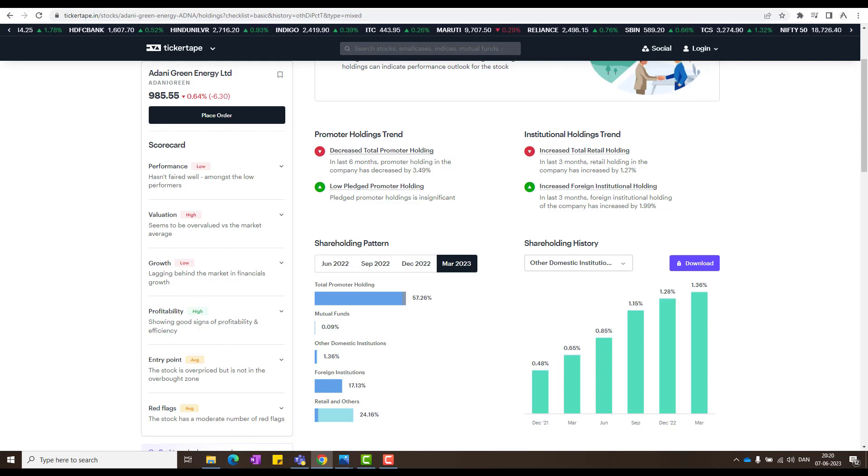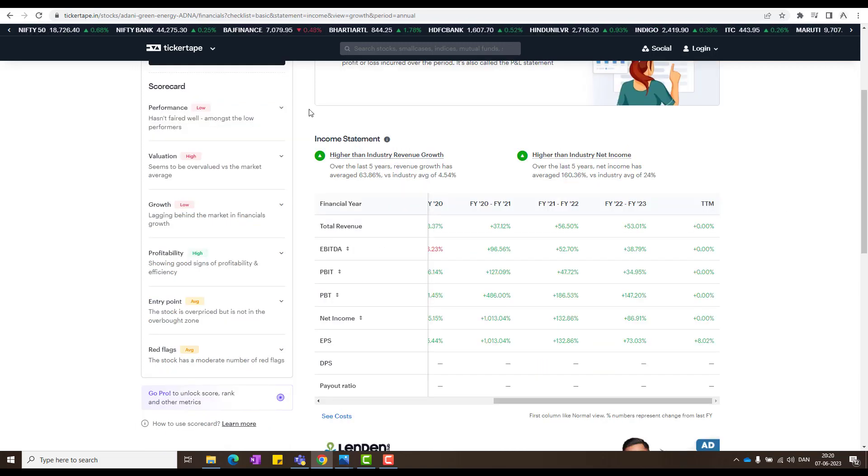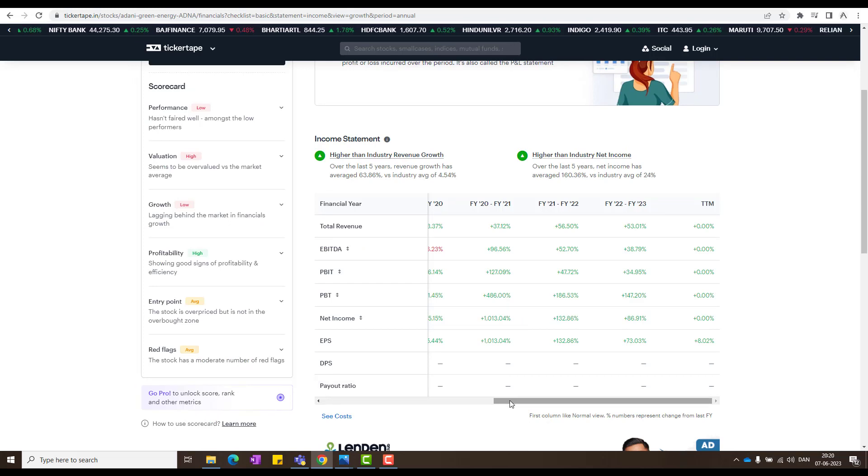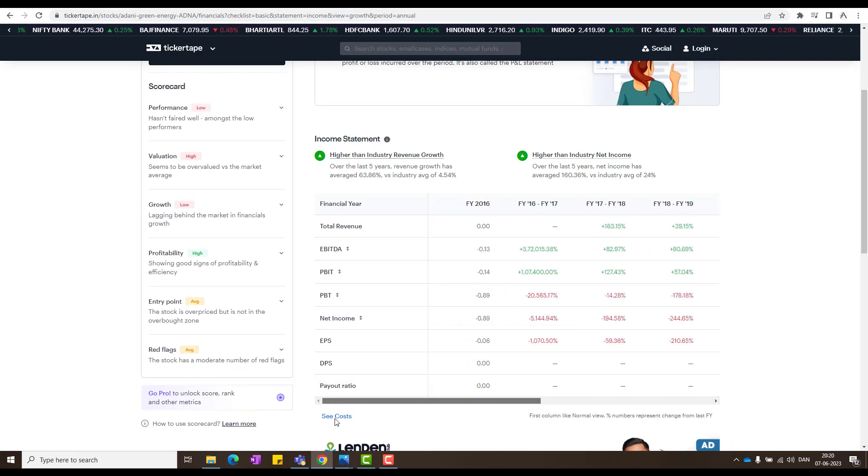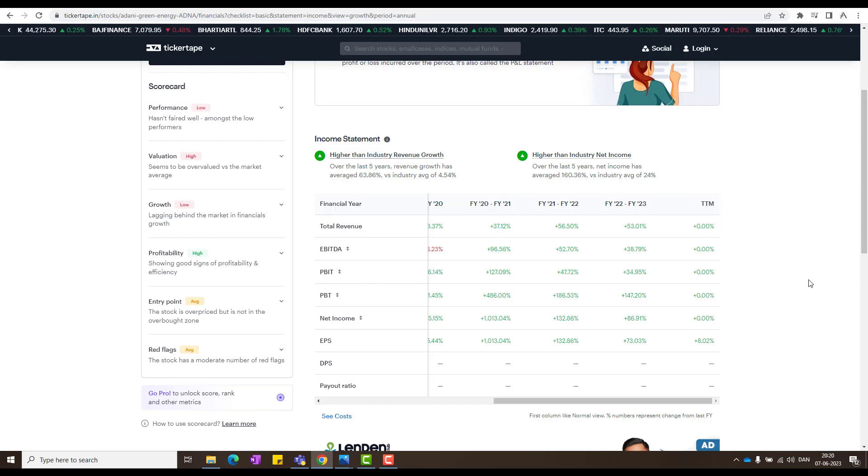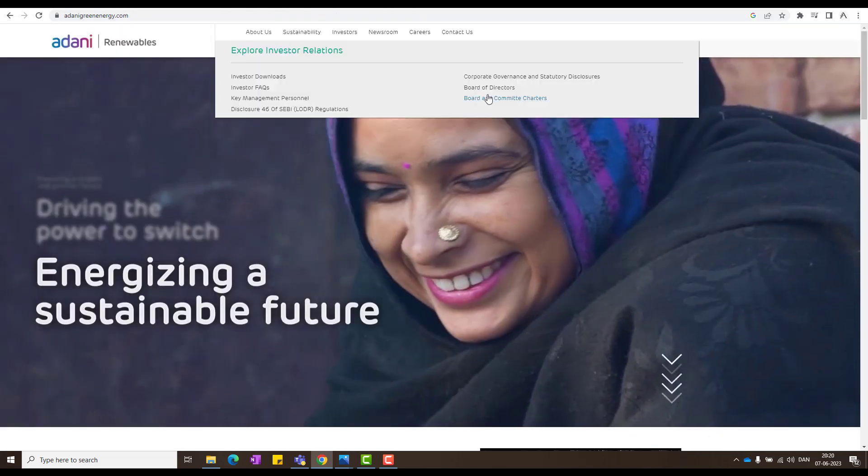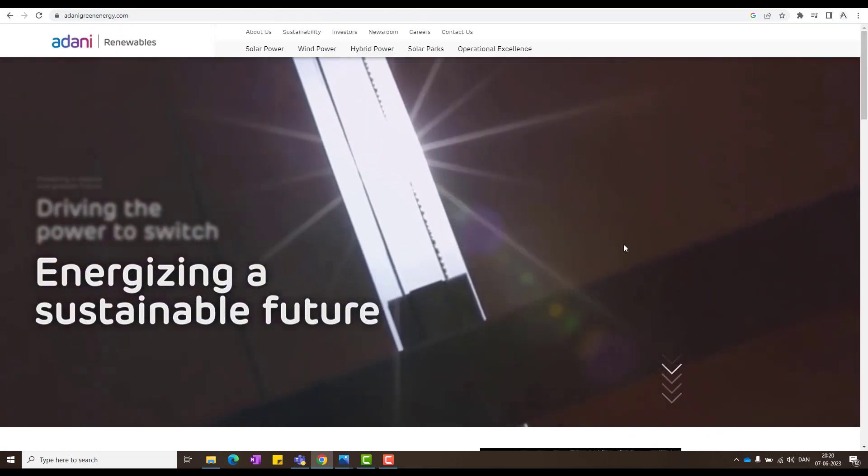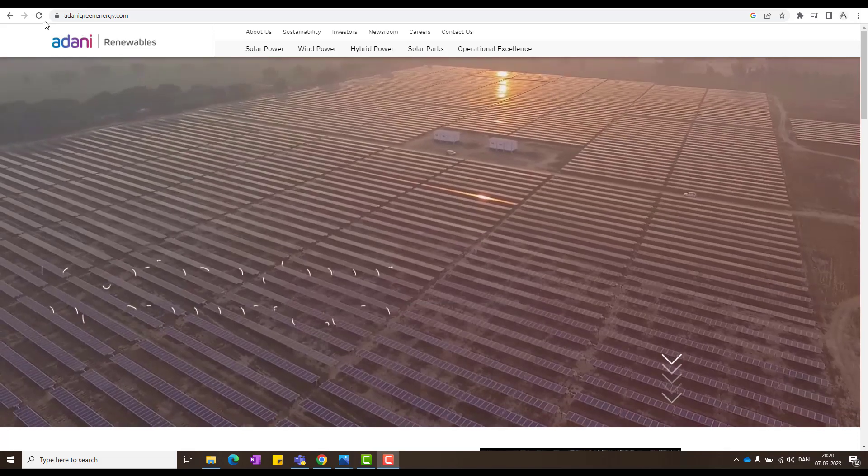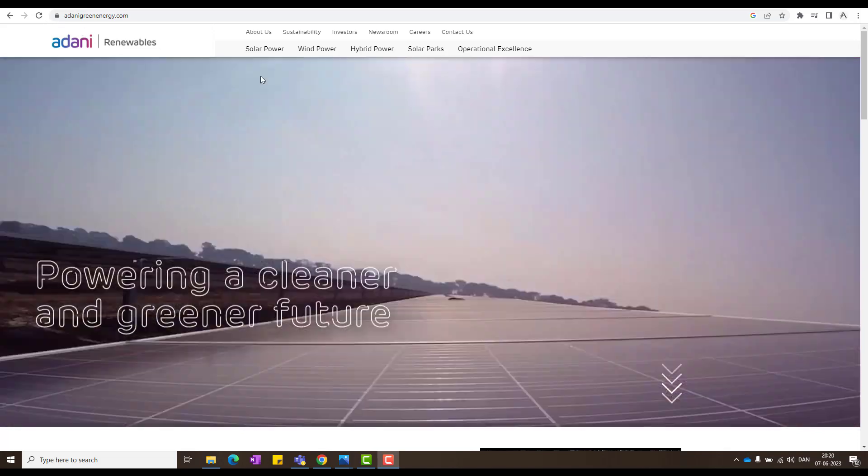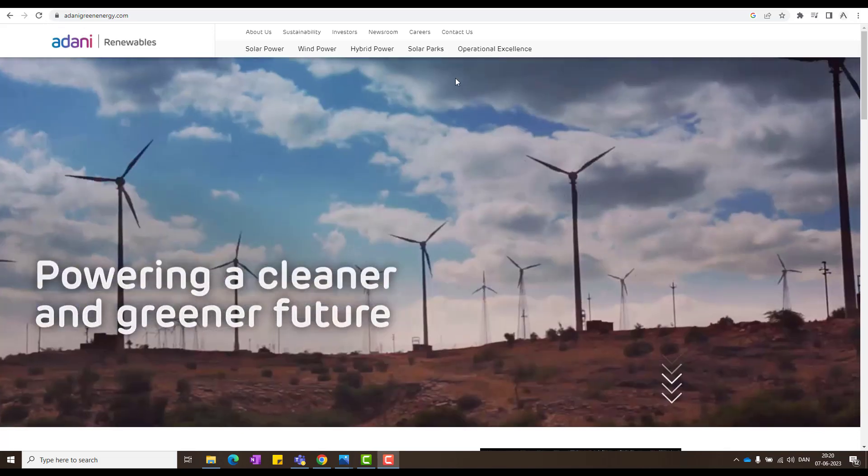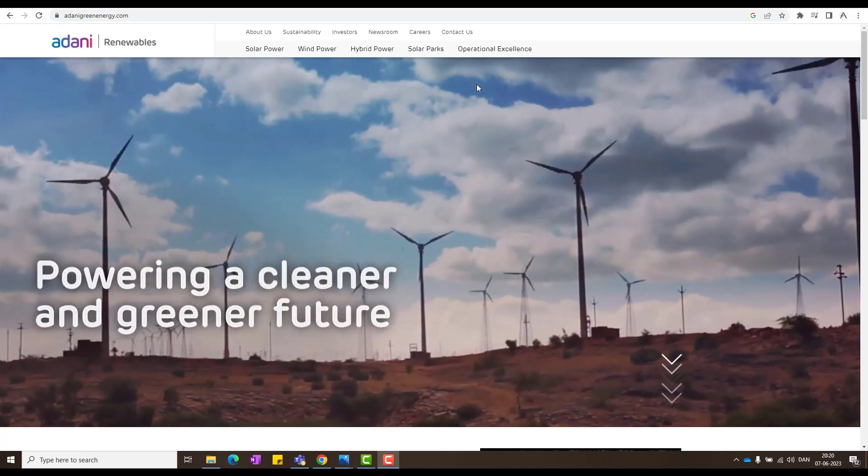And look at this, the financial report like EBITDA and PBIT net income, those have been increasing also. So that's a very good sign again. And what does these companies do? That's the question, main question. Adani Green, they are into solar power, wind power, hybrid power, solar parks.